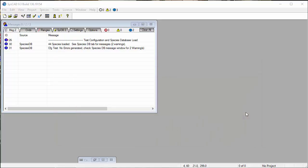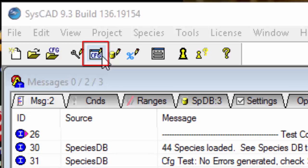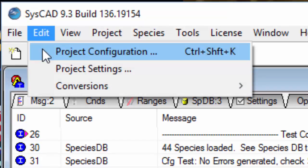To edit the project configuration, you can click on the Edit Project Configuration icon, or you can access Edit Project Configuration from the menu.